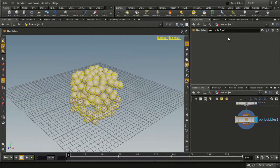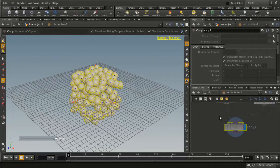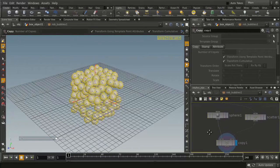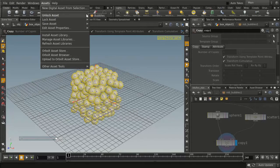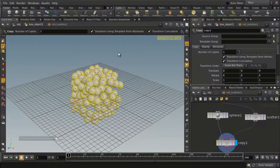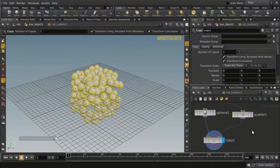The problem is that we have no control over it. We can't determine the size of the spheres, we can't control the number of points, we can't control the color of it. So what we'd like to do is continue to work with it. We're going to dive down, but as you can see we can't right now because it's locked. So we need to take that asset and unlock it — unlock bubbles. Now we can continue to work on it.